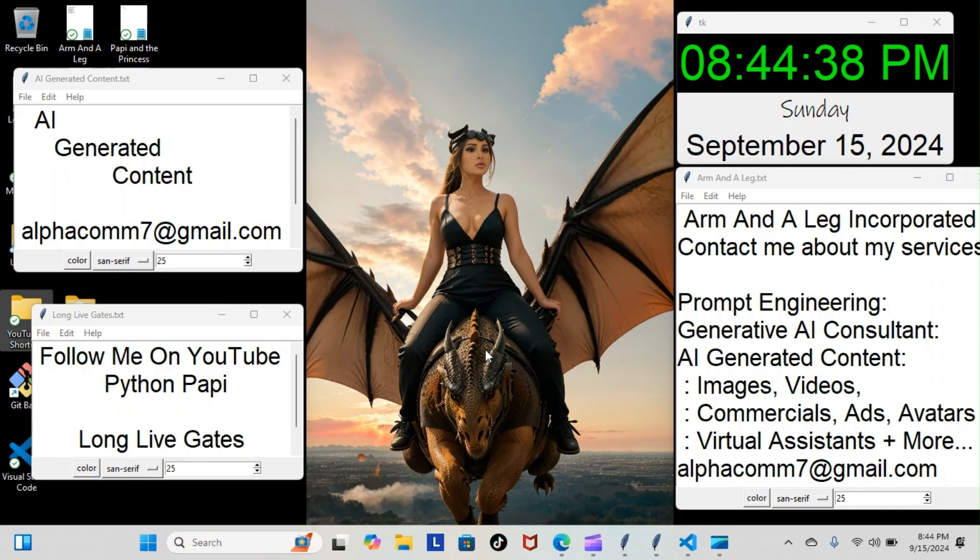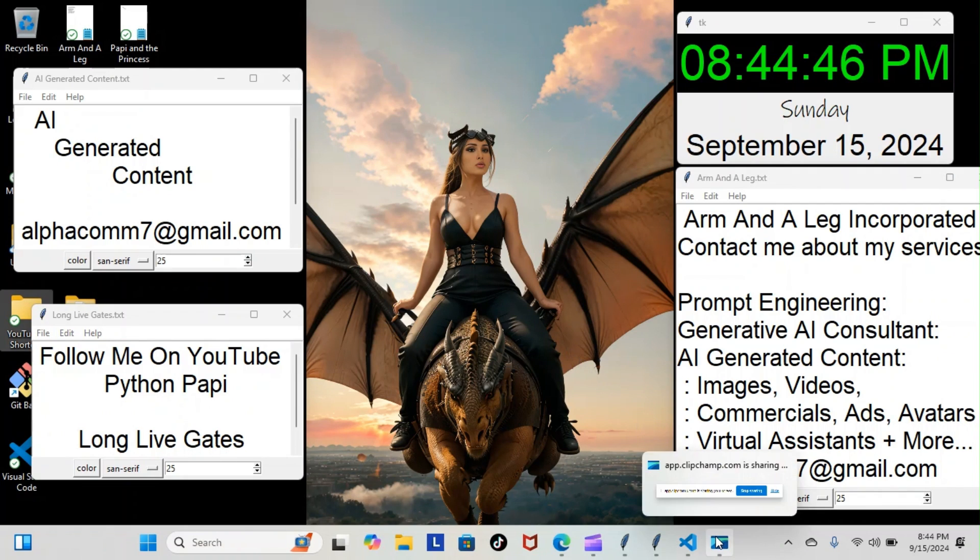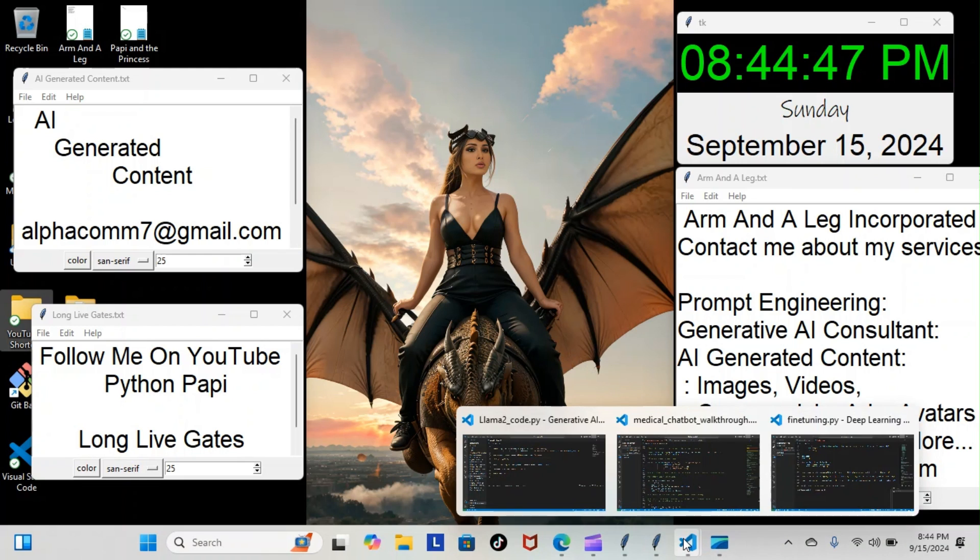All right, on tonight's episode of Python Poppy, we're back inside our generative AI course and we put the final touches on the backend portion of our medical chatbot. Let's have a look at what we went over tonight. We put the last few touches on it, so we're going to do some light reading.